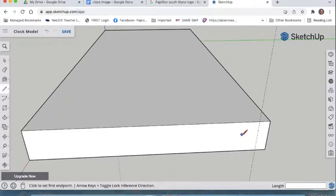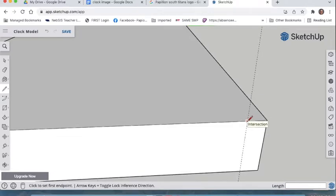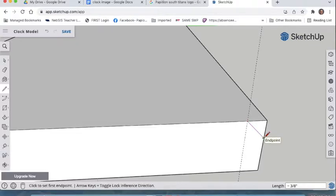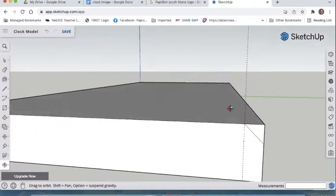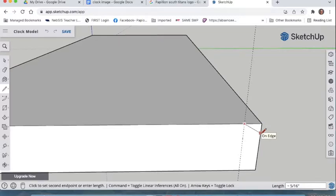Next, press L for the line tool. Zoom in — you'll see a gray box with a red X that says 'intersection.' Click once on that intersection point, then drag your cursor over to the edge. When the line turns pink, that indicates a perfect 45-degree angle for our chamfer. Click to place the line. You should now have a diagonal line from the intersection to the edge.